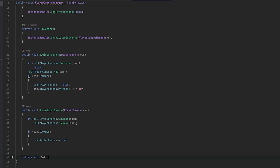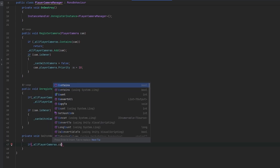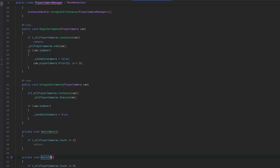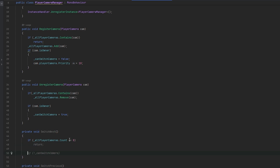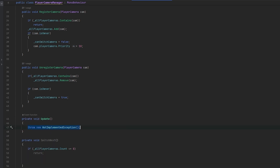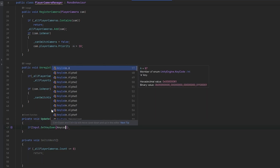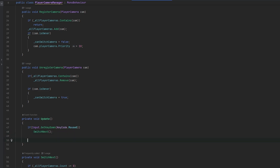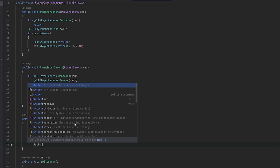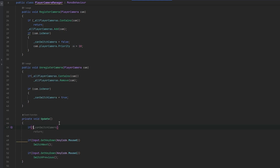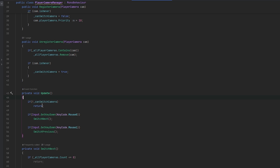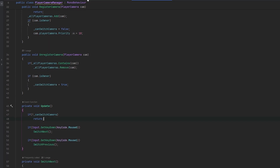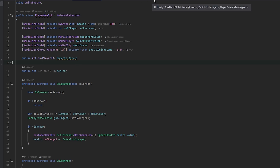Let's make a private void SwitchNext. First check if the count is less than or equal to zero, then return. We can also make a SwitchPrevious — we'll copy the method shortly. For input, if Input.GetKeyDown KeyCode.Mouse0 (left click), we call SwitchNext; for Mouse1 we call SwitchPrevious. At the beginning of the update we check: if we cannot switch cameras, we just return — meaning we're still alive and shouldn't handle switching.